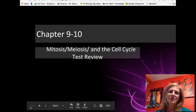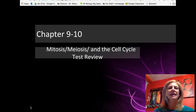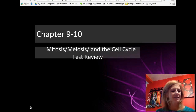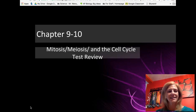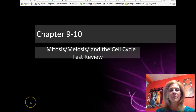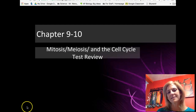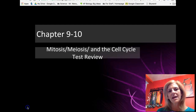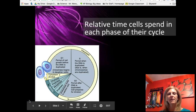Welcome back AP Biology students. Today we're reviewing mitosis, meiosis, and the cell cycle. Whether you're in my class or not, this should be a handy review, as most teachers are going to focus on very similar pieces of information. Let's go ahead and get going.